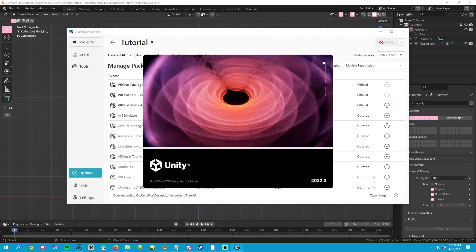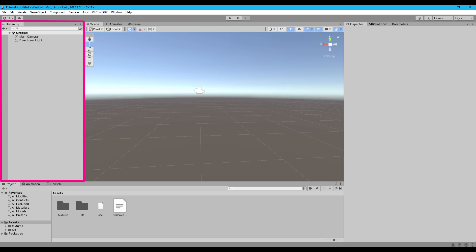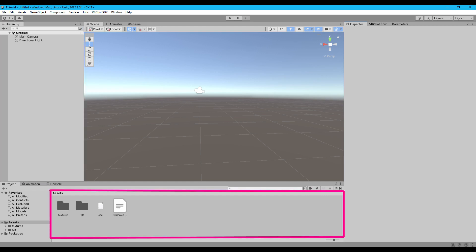Step three is to open your new project and wait an eternity for Unity to load. A quick tangent to talk about navigation so you know what I'm talking about while we move forward. This is the hierarchy. This is the asset browser.